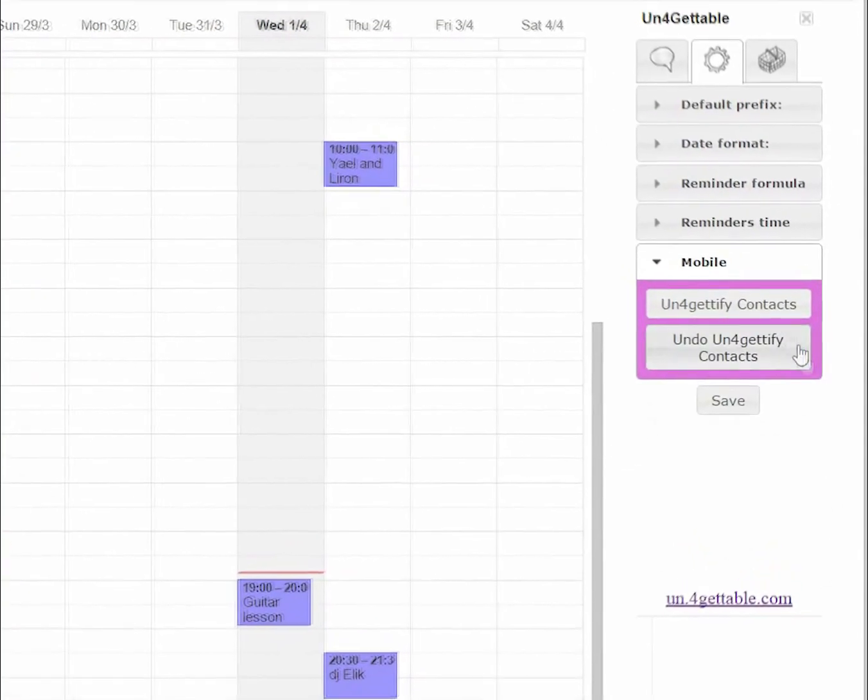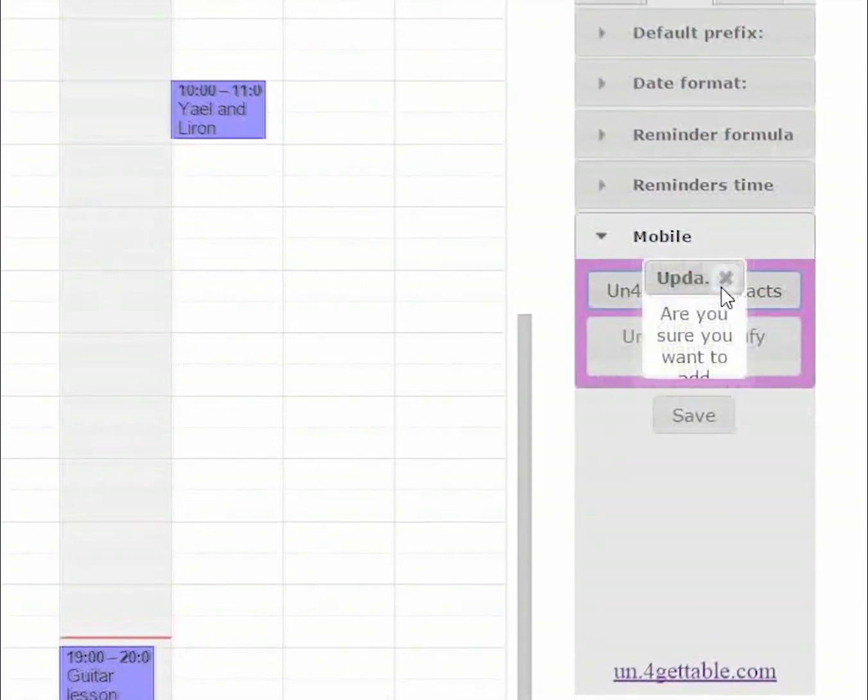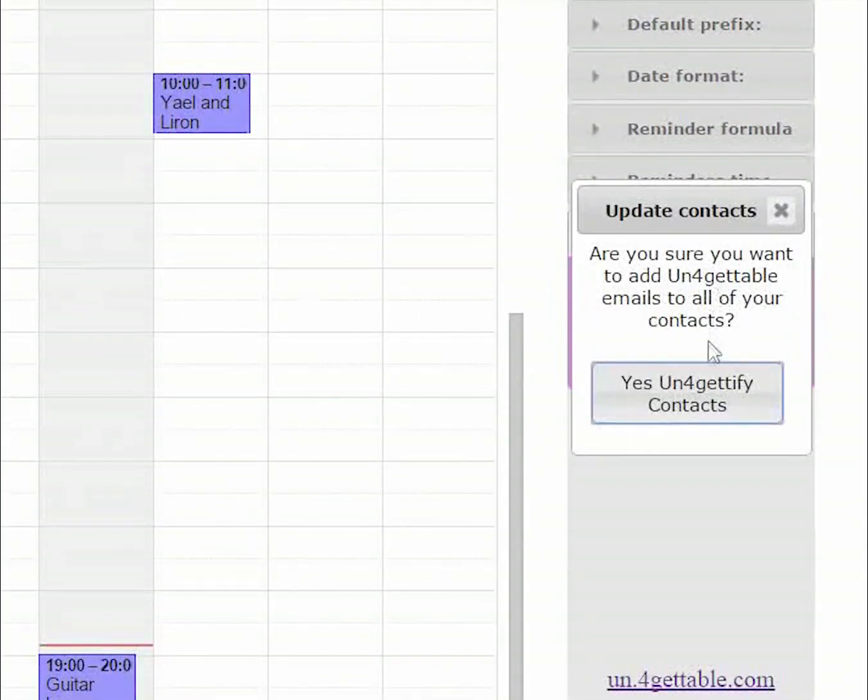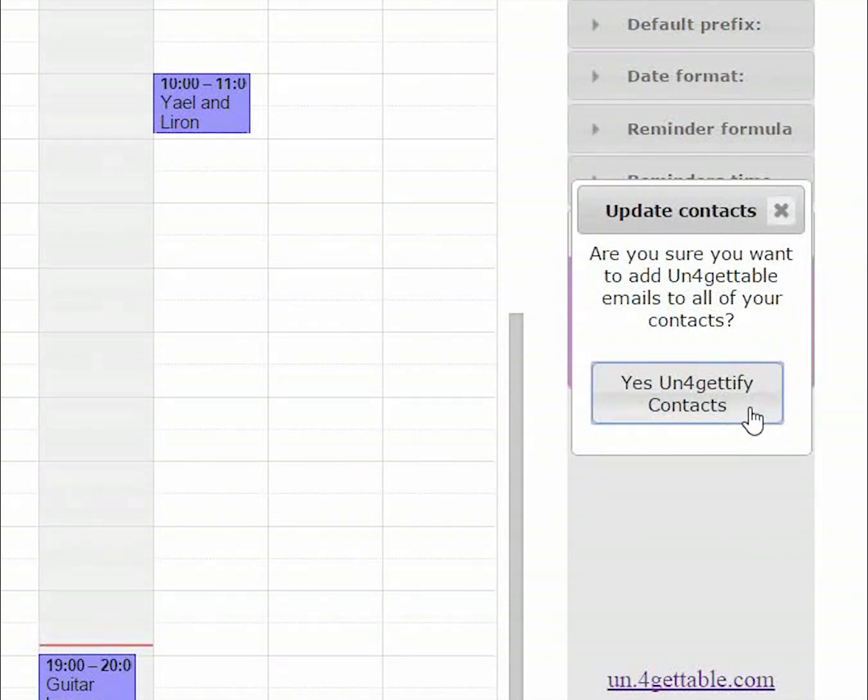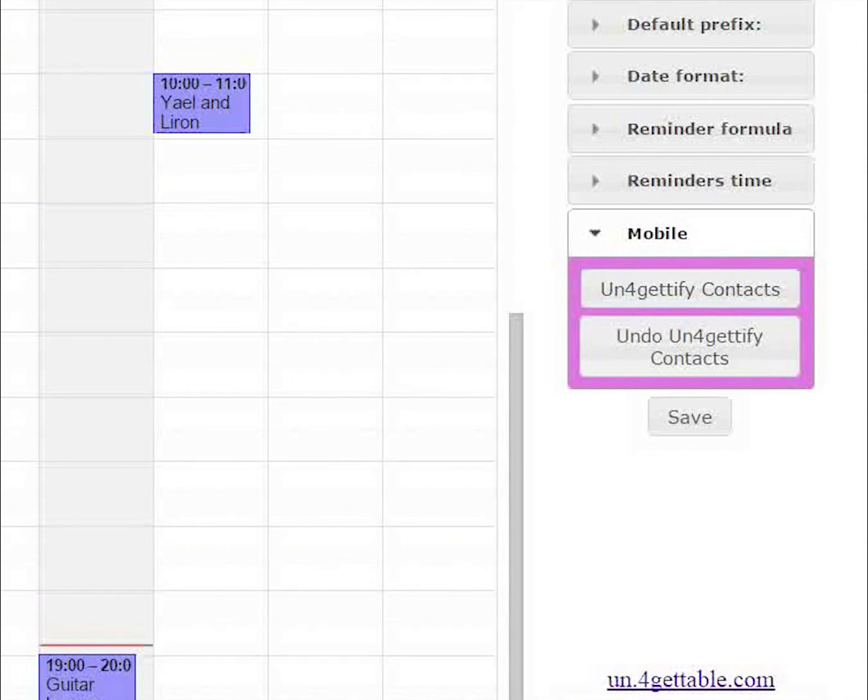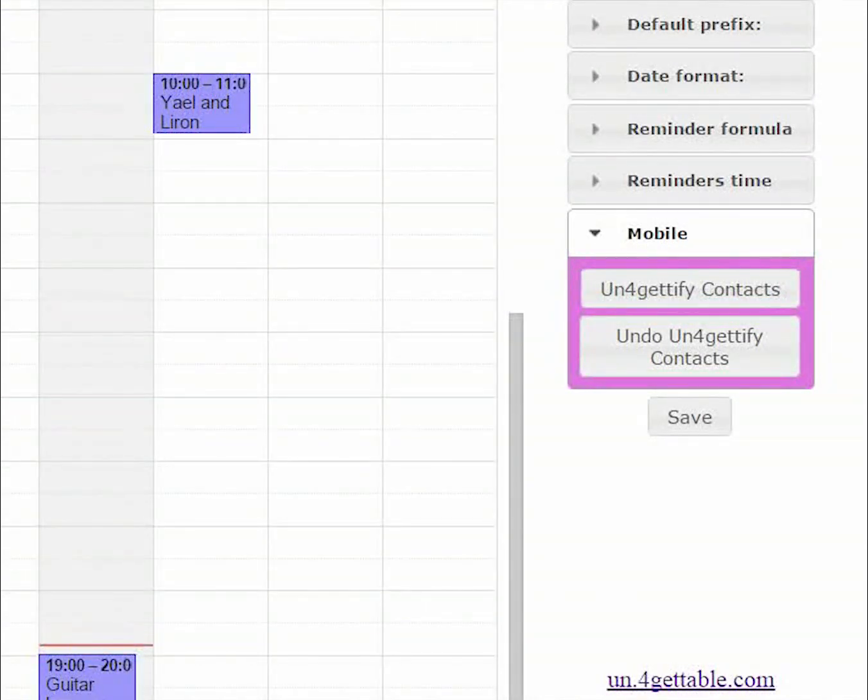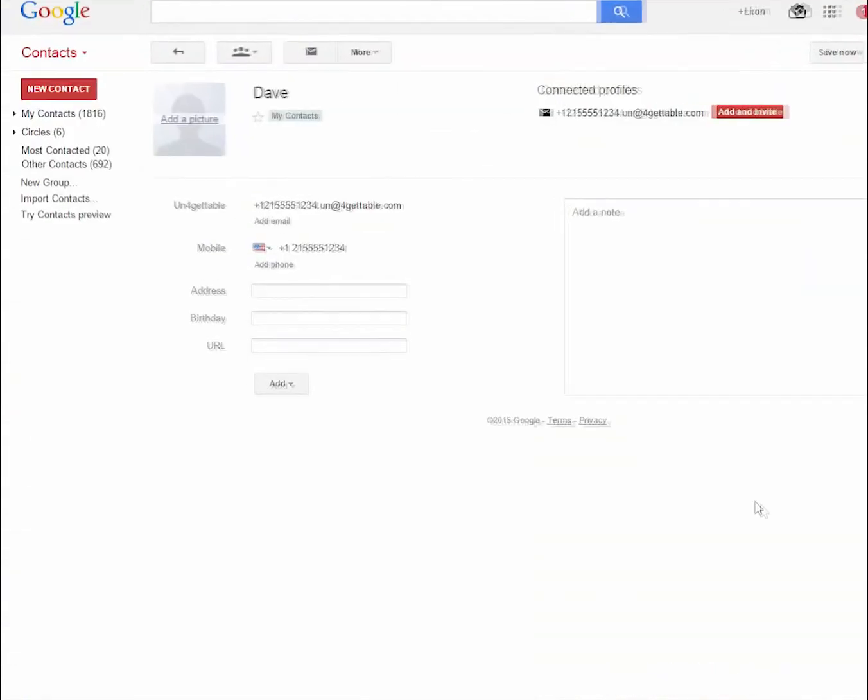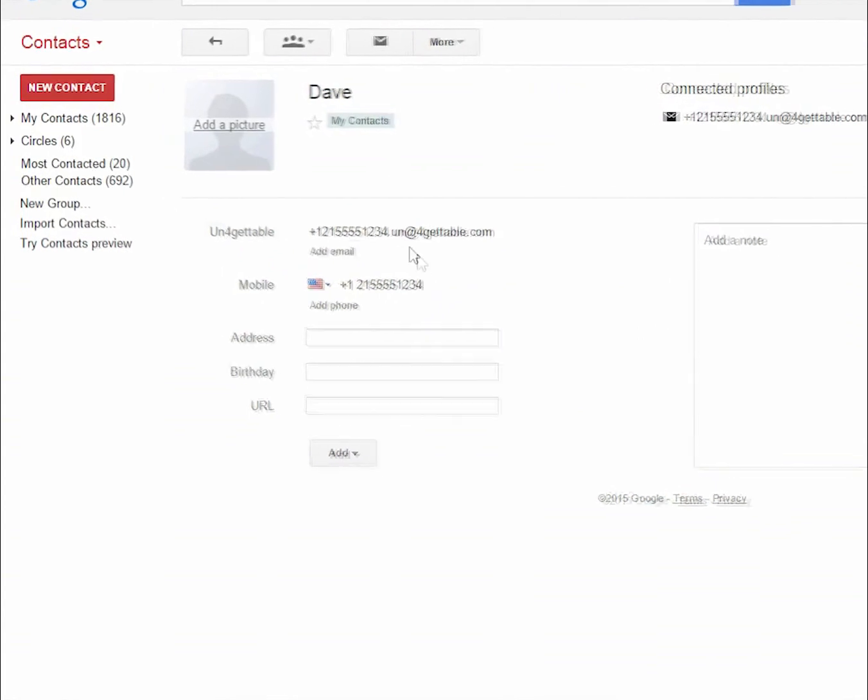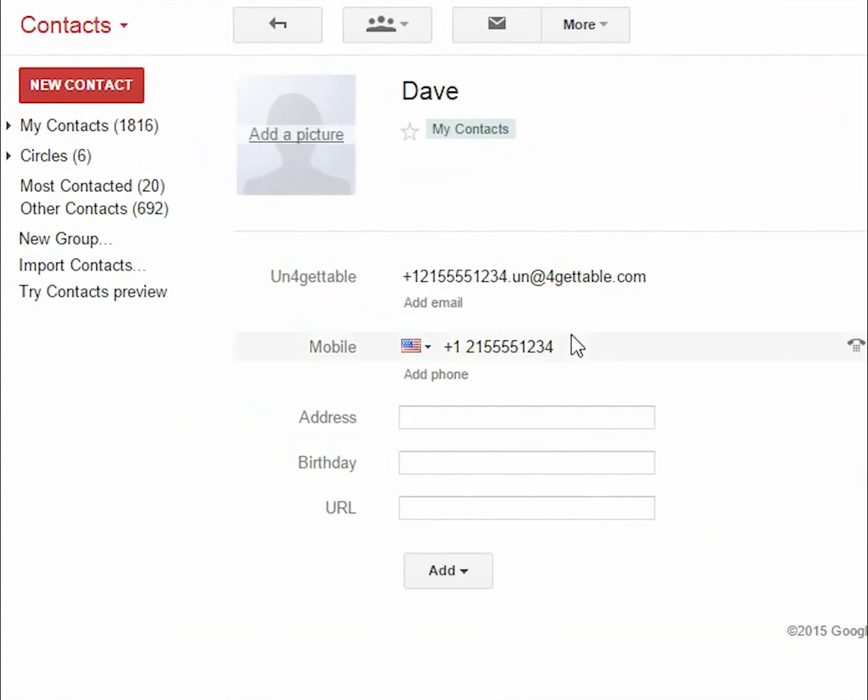We want to make your life easy here at Unforgettable, so we've developed a tool that makes this procedure seamless. You can automatically add unforgettable emails to all of your contacts from the settings tab. In our example, Dave's contact card would have an additional email address added to it.